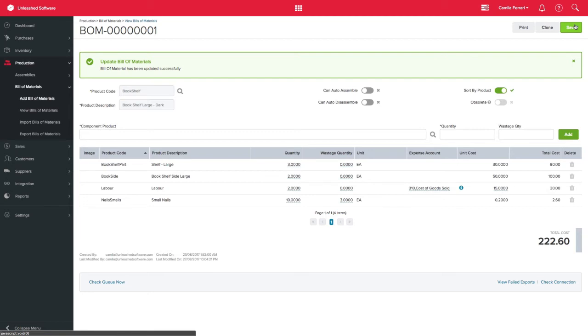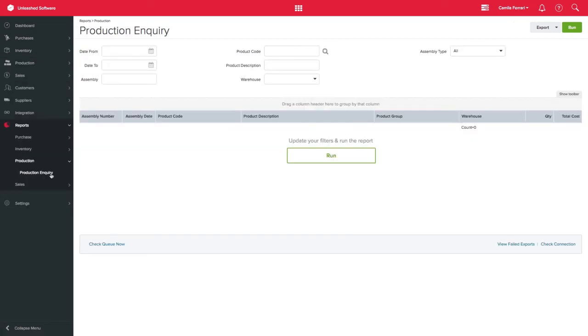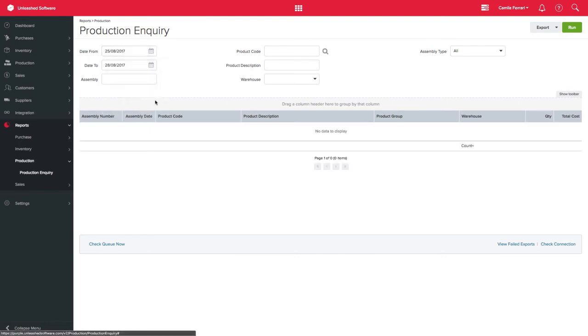This Bill of Materials is now ready and can be used for assembly, disassembly, auto-assembly and auto-disassembly. You can keep track of all Never Diminishing products used in assemblies on the Production Inquiry report by clicking Report, Production, Production Inquiry and filtering by Date.